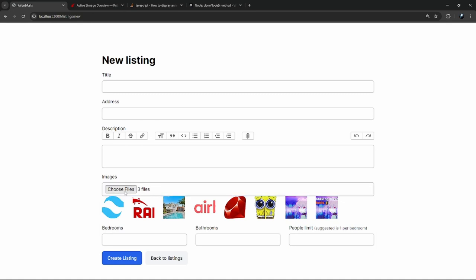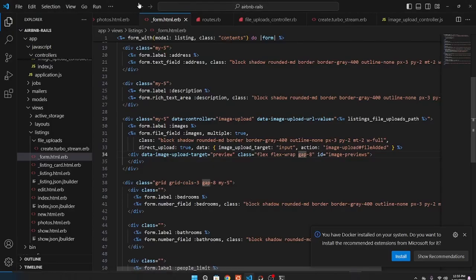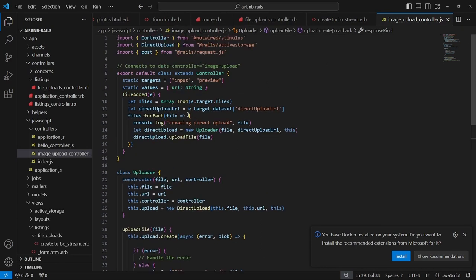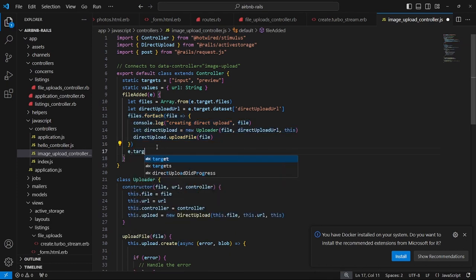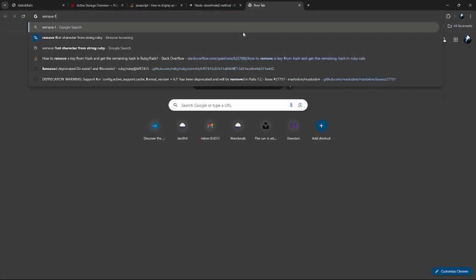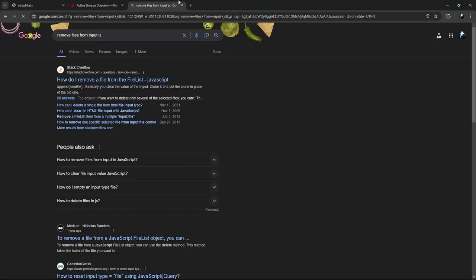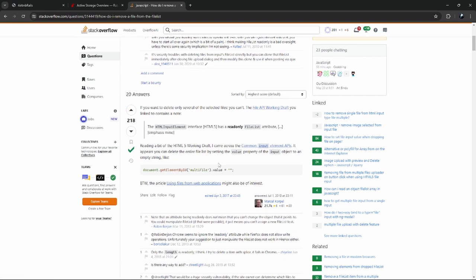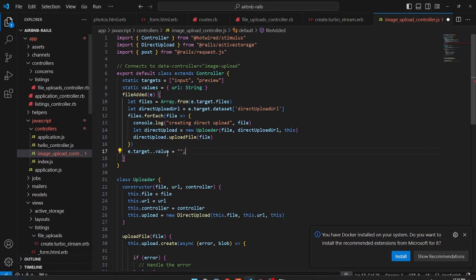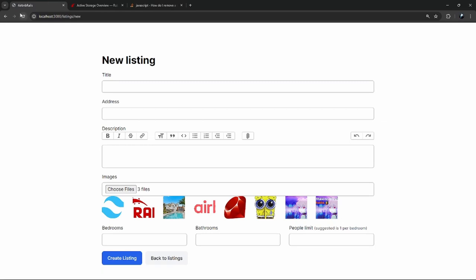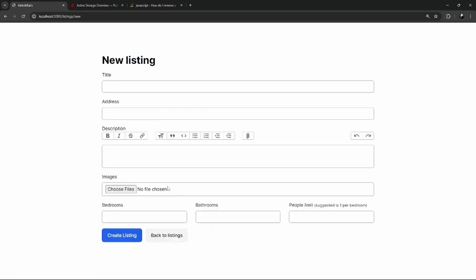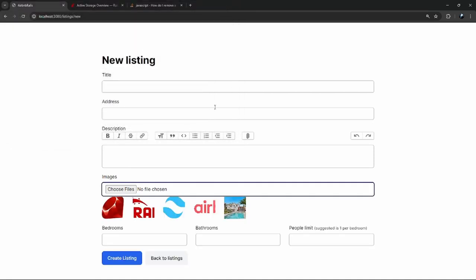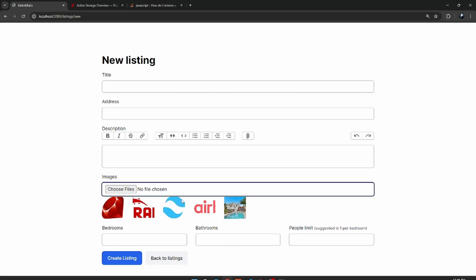One thing I also want to change is the 'three files' text on the input. To do that in JavaScript, after uploading we need to clear out the file field. After the forEach loop we set event.target.value to an empty string. When we reload and upload, the text resets — though the 'no file chosen' text is still a bit odd, it's acceptable.